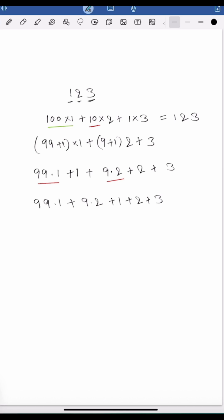The first two terms, 99 multiplied by 1 and 9 multiplied by 2, are already divisible by 3, as 99 and 9 are multiples of 3. Now for the whole term to be divisible by 3,